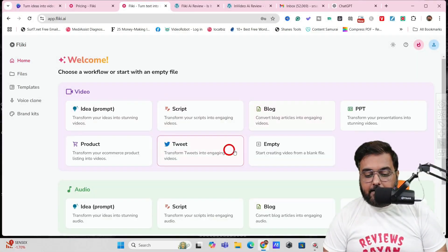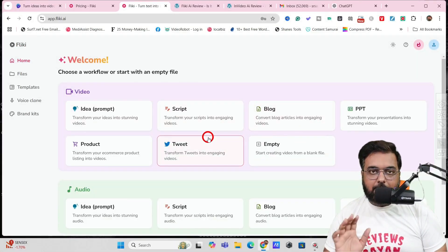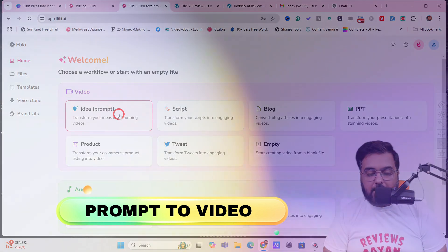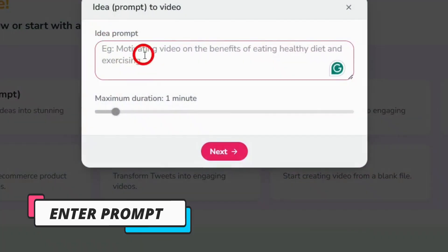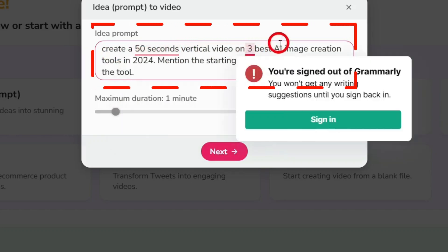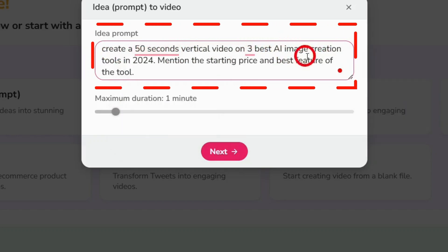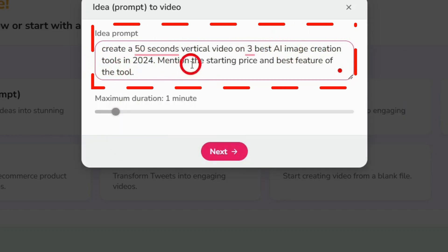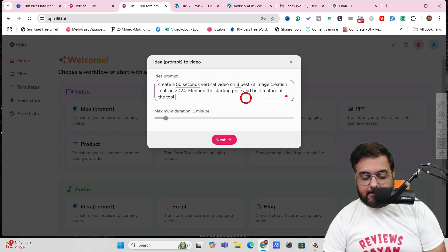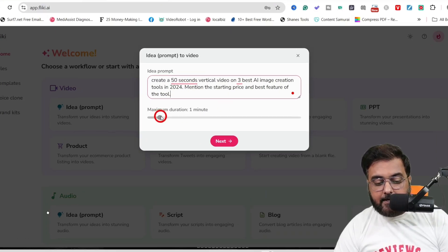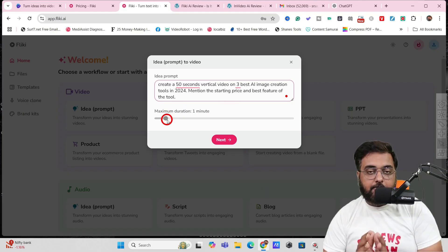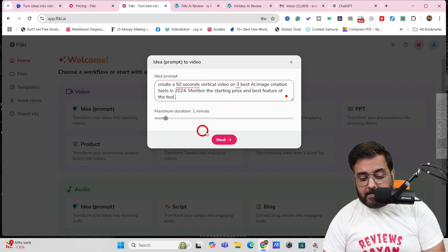As you can see, there are plenty of workflows, but let's start with prompt to video. I've given it the prompt: 'Create a 50-second vertical video on three best AI image creation tools in 2024. Mention the starting price and best feature of each tool.' The maximum duration is set to one minute since I'm doing this for YouTube Shorts and Instagram Reels. Let's click Next.